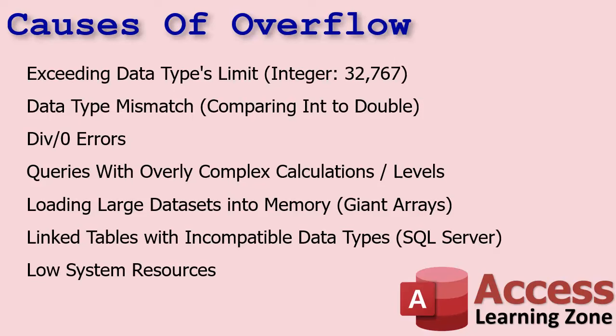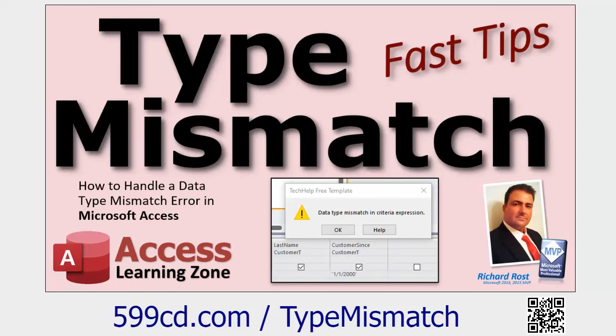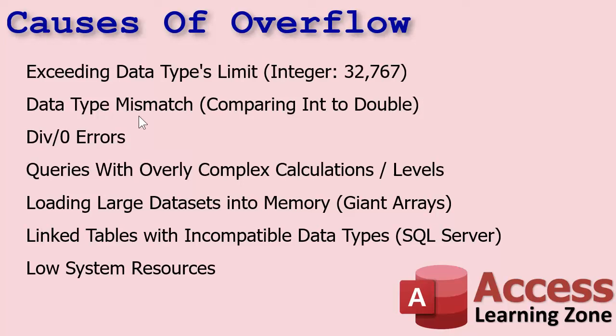In fact, that brings up the next one, data type mismatches. In fact, I got a whole separate video on type mismatches. But essentially, if you're trying to convert one number into something else or you're comparing an integer with a double, for example, or a date with a string, you might get a data type mismatch error. But if this is buried several levels deep, like let's say you got a query that's based on another query that's based on another query, you might not get a type mismatch error. You might get an overflow error instead.